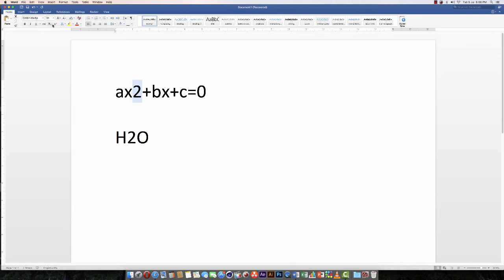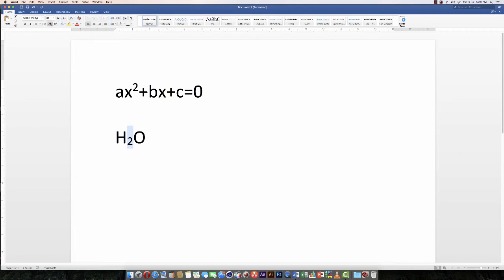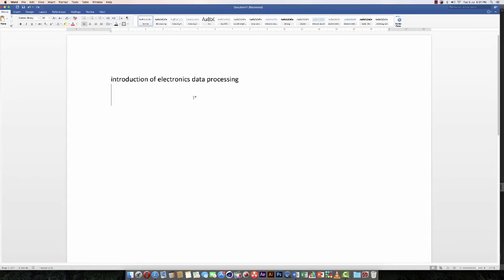Superscript and subscript allow you to type characters that appear above or below the text line. These characters appear smaller than standard text. You can easily switch between superscript, subscript, and normal text in Microsoft Word.